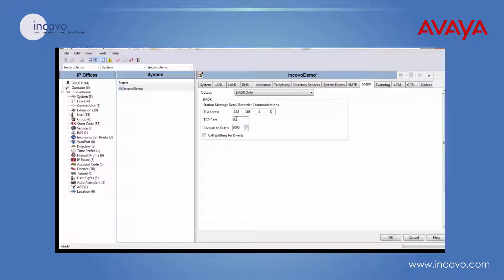TCP port - this is the port that your call logging application listens to for this information, so put the same port number here.